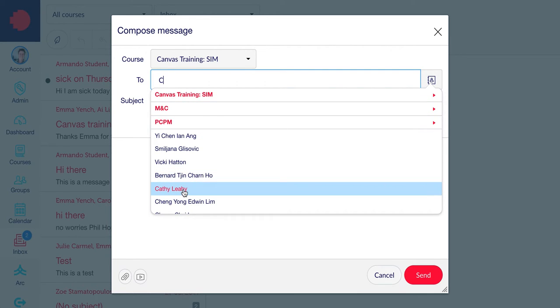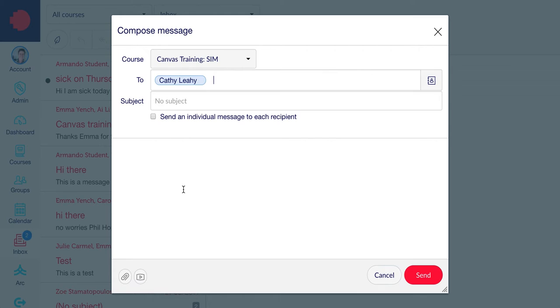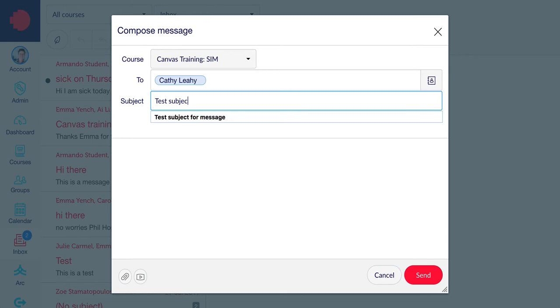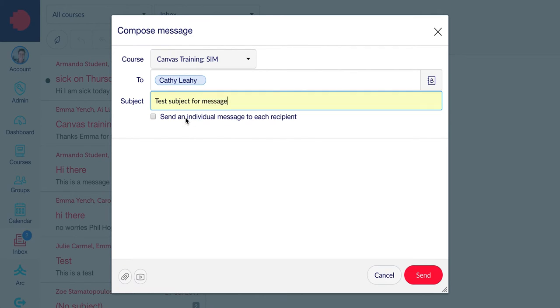For now, select the person you want to send the message to. In the subject line, type a subject for your message. Below the line, type the body of your message.